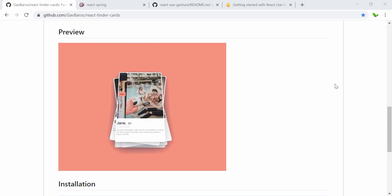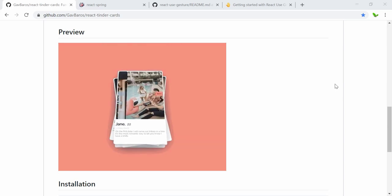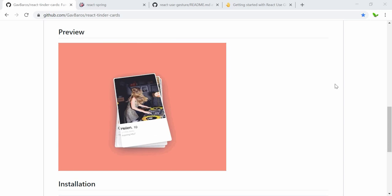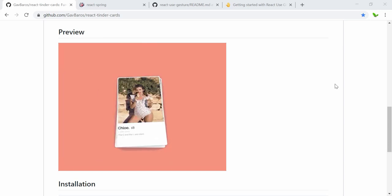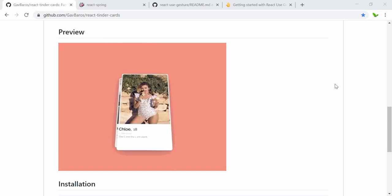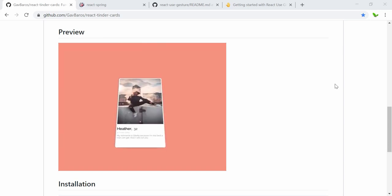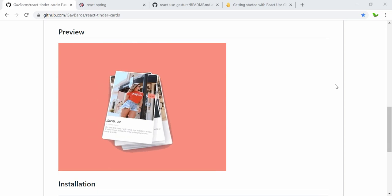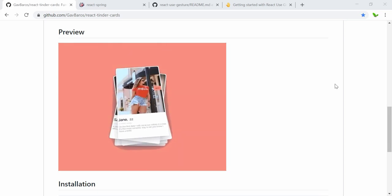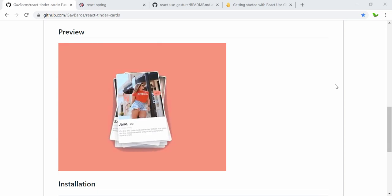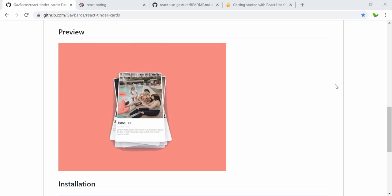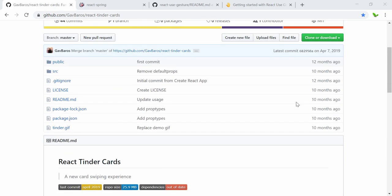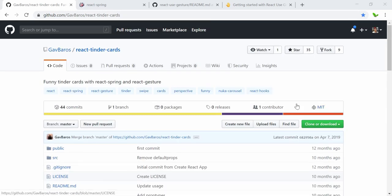Welcome back to a new video. In this video we're going to look into how to create a Tinder swiping animation using React. By the way, today is the first day of Chinese New Year.